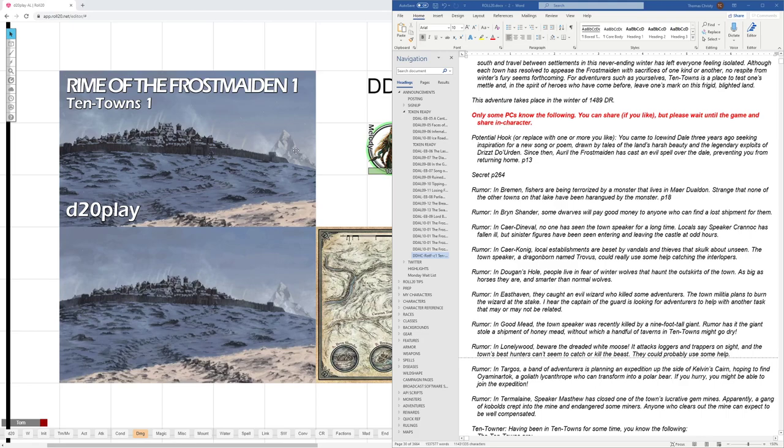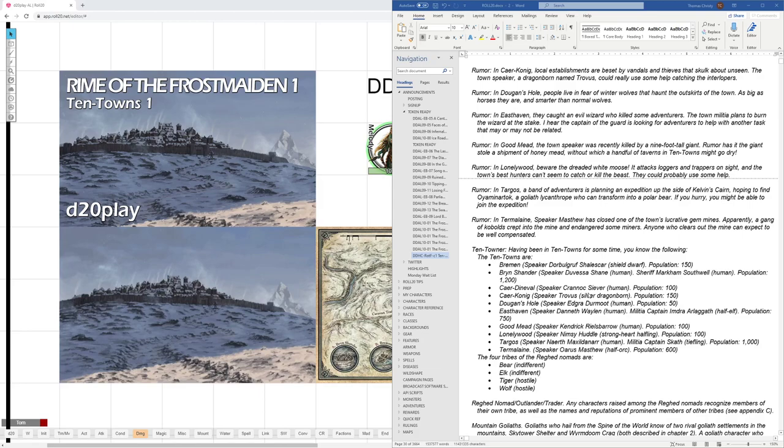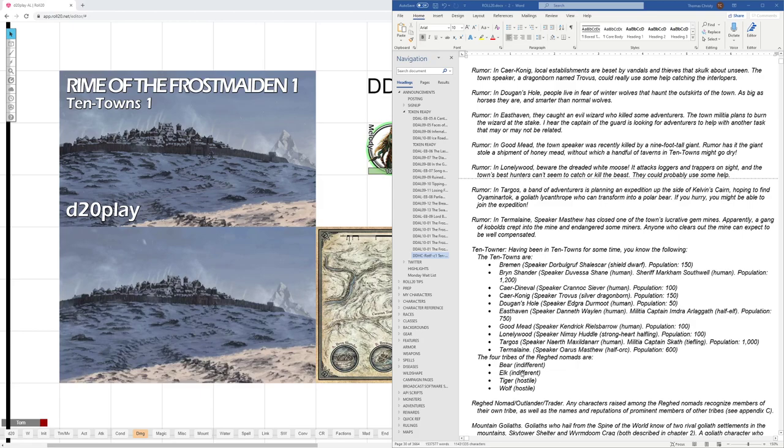Okay, so now back to what players can know. So we got the rumors. Then if any of the players have some good ten-town background, they could certainly have information about the ten towns, what they are, the main characters in each, the population in each. They could have information about the four tribes of the reghed nomads and which ones are indifferent to outsiders, which ones are hostile to outsiders.